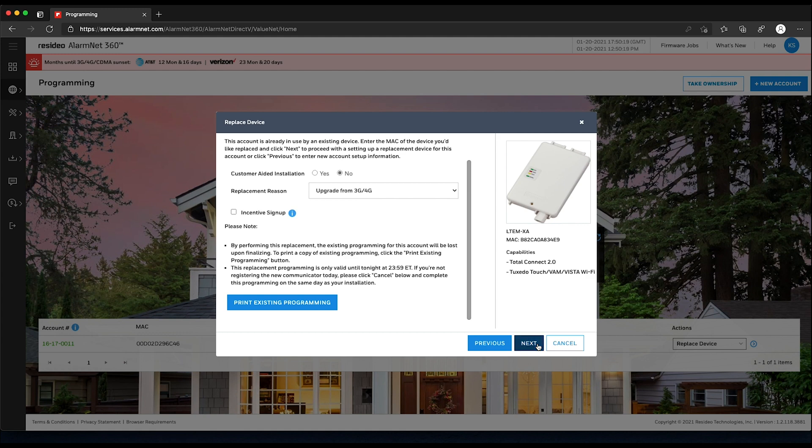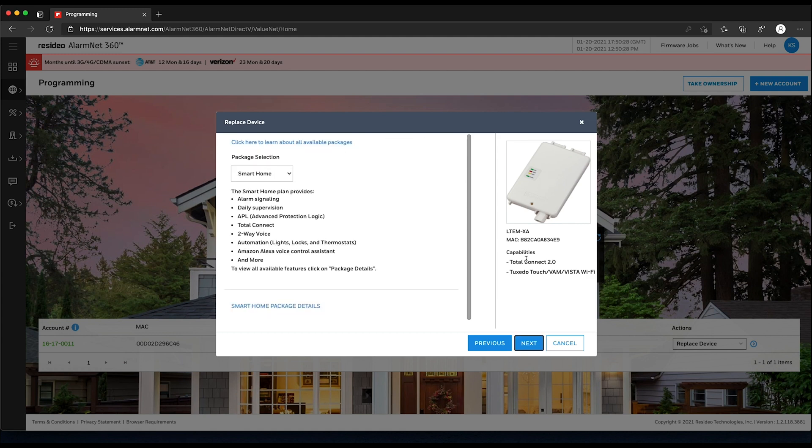If the account has an existing Total Connect 2.0 account, this will transfer over by default. Continue through these windows related to Total Connect 2.0, making changes as needed, and clicking Next to move forward.